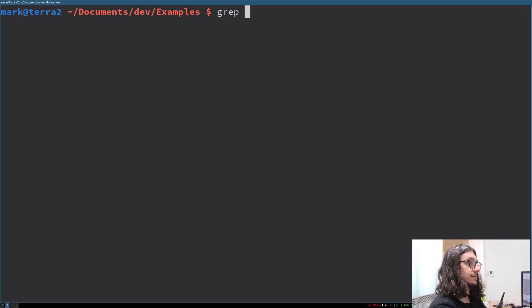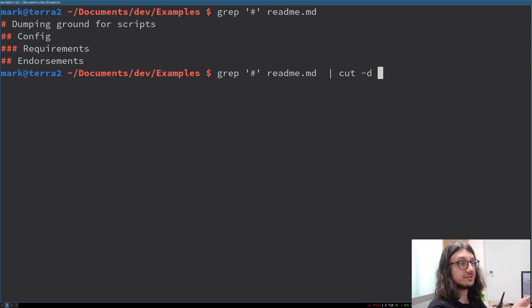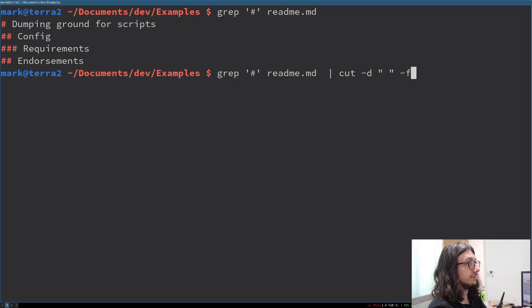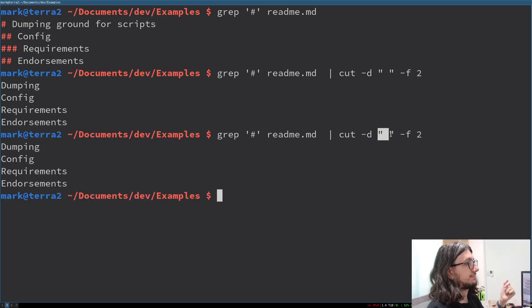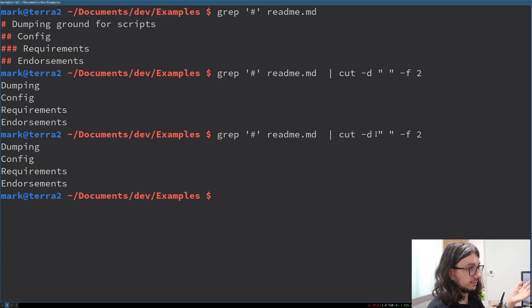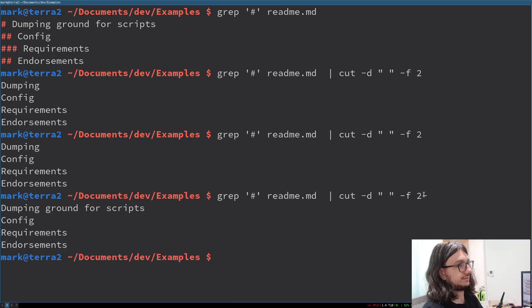Cut: cuts sections from a file. It's a bit like awk but it does more than just spaces. Let's first do a grep for all the headings in our readme. We've got our headings, and then I want to cut them. Cut dash d for delimiter — I want to separate it by space and then I want field two. That prints the second field separated by space. You can put any character as the delimiter. To cut to the end of the line, you put a dash, and now we've got all our headers.